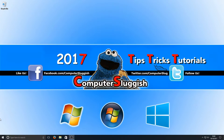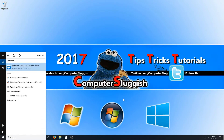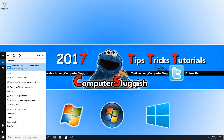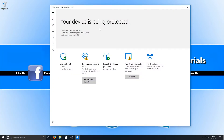First, click down in the bottom left-hand corner where you can search, and type in 'Windows Defender.' As you can see, it comes up at the top with Windows Defender Security Center. Click on that — this is our main hub for Windows Defender.